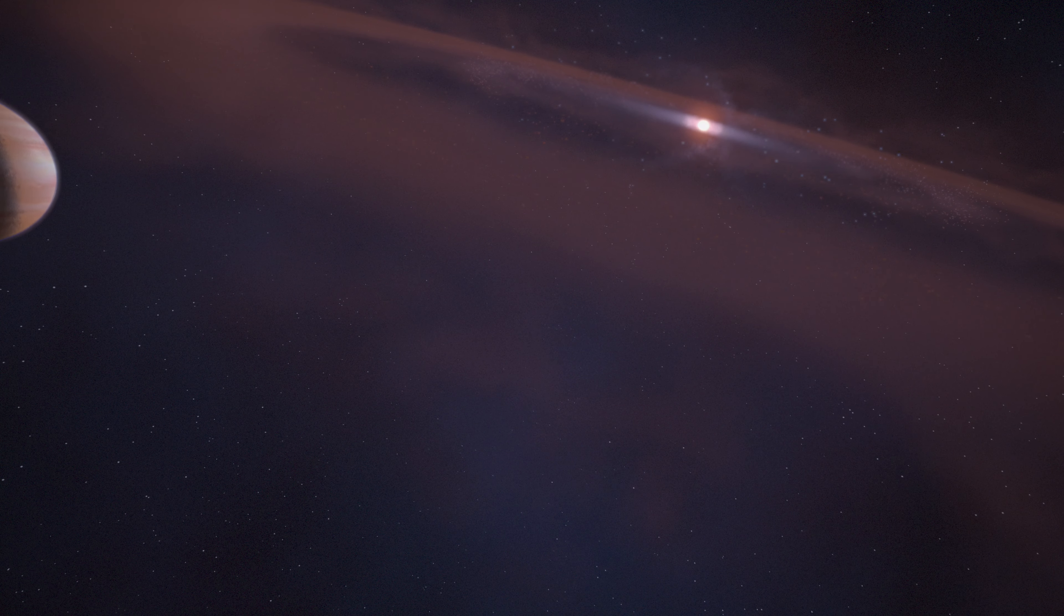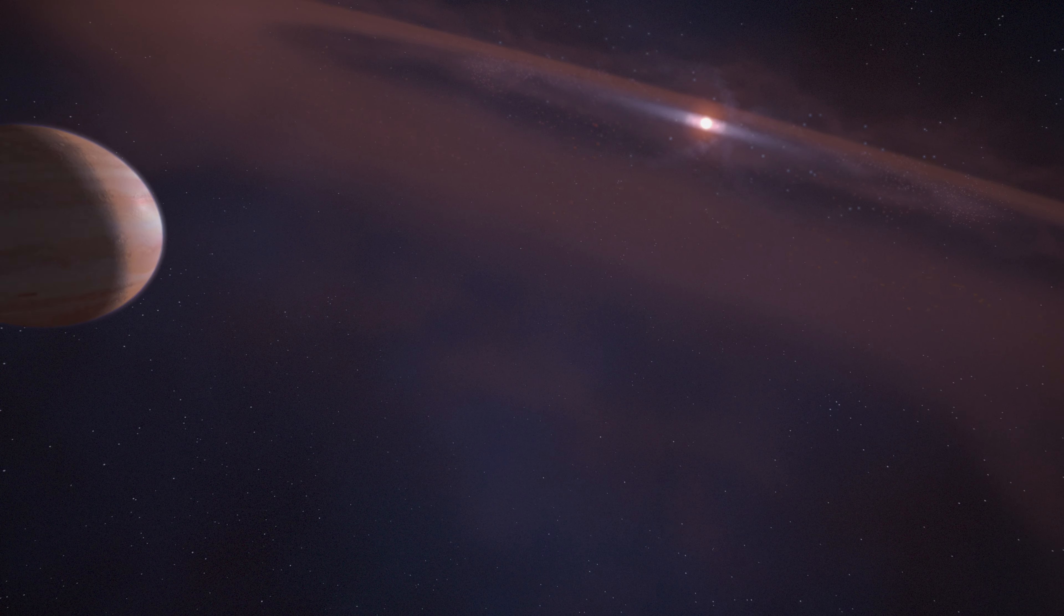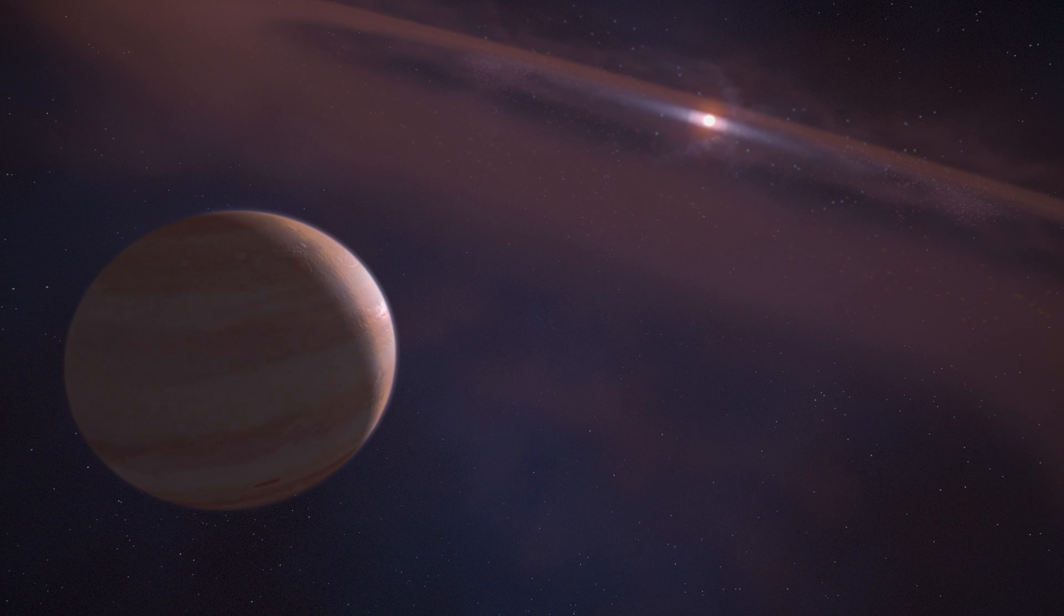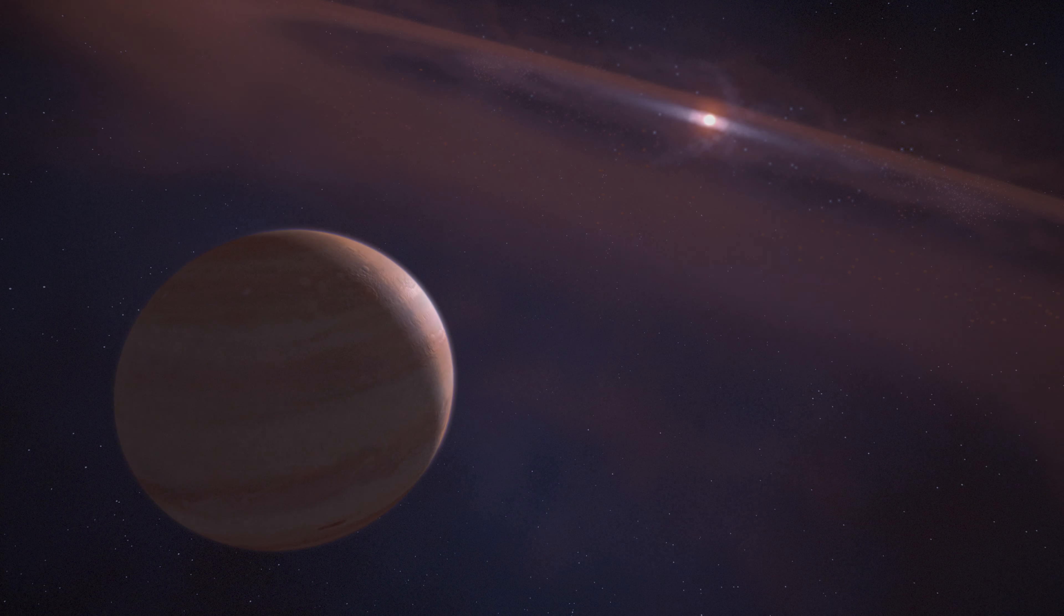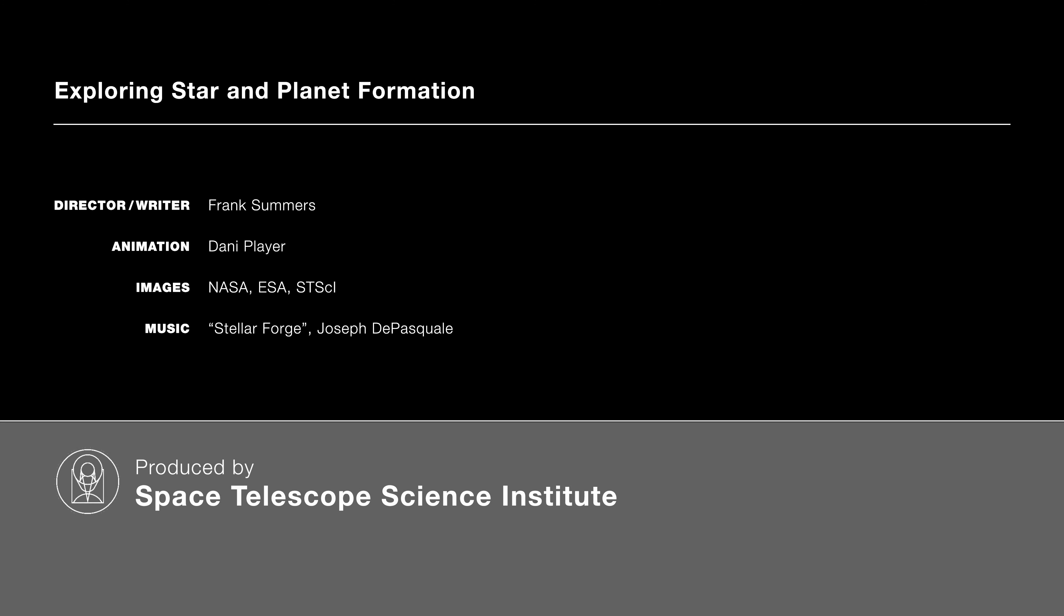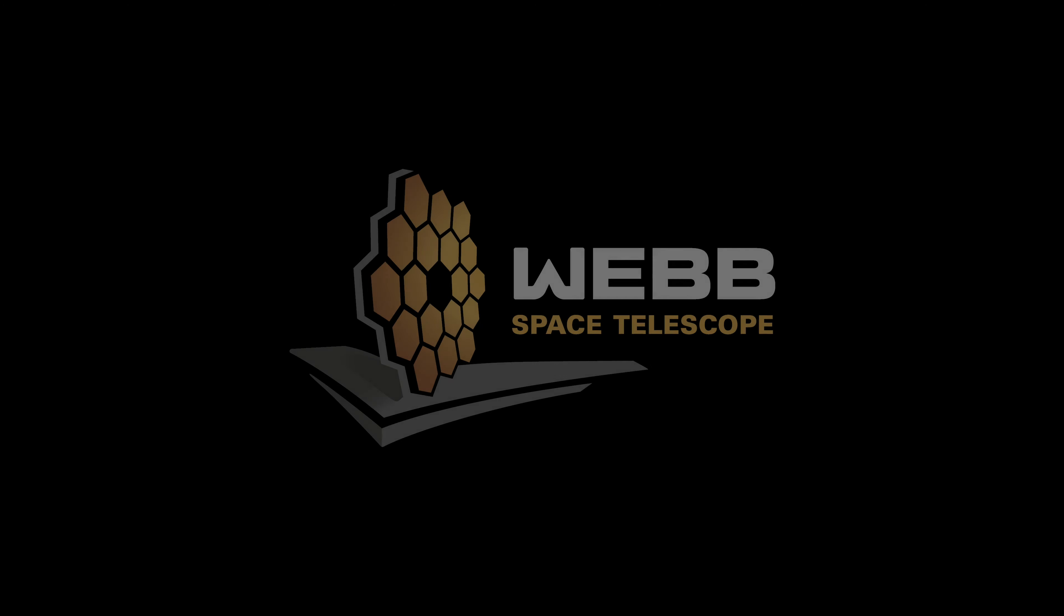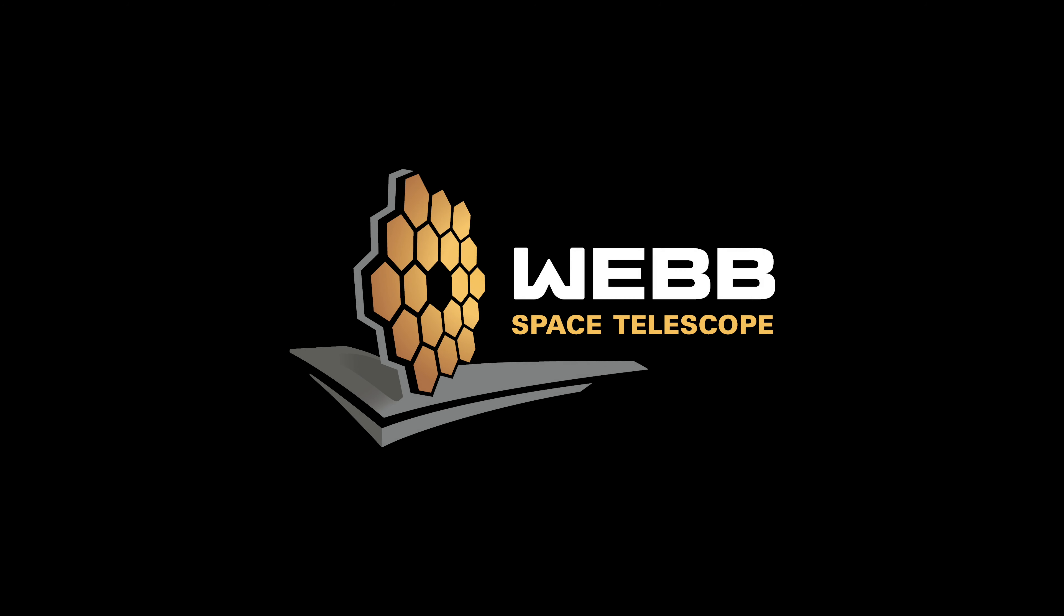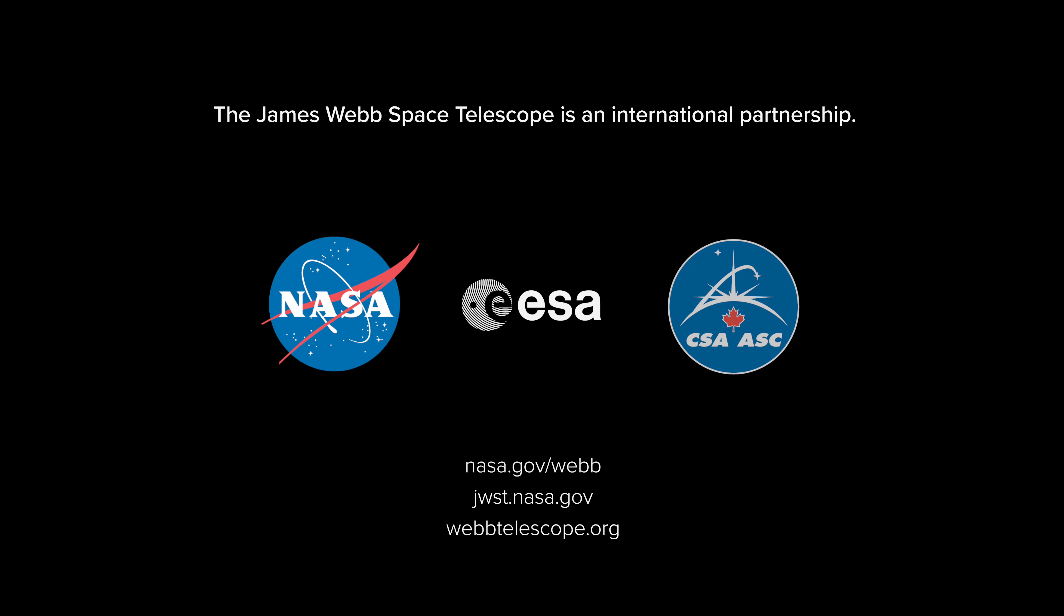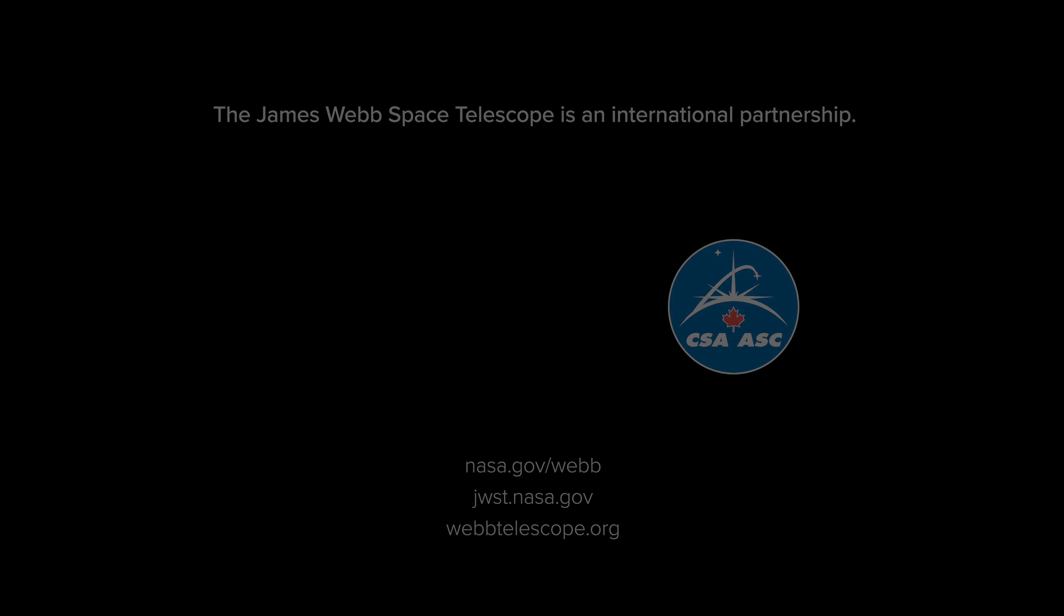Stars and planets form together at billions of sites across our galaxy.